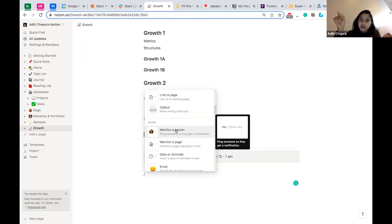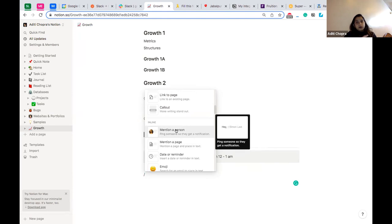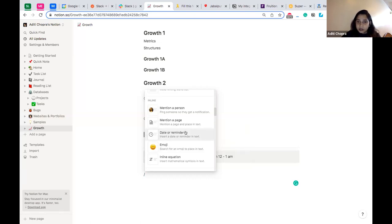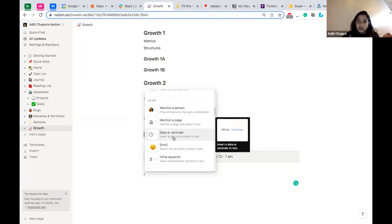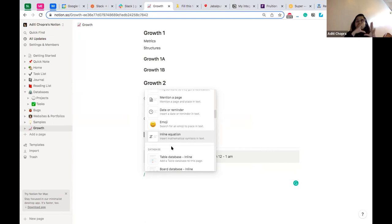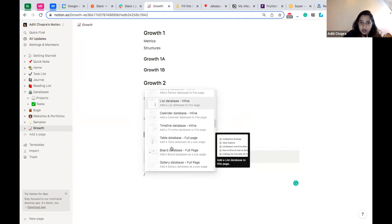Mentioning a person uses the @ symbol — if someone like Amanpreet is part of the Notion group, she'll be tagged when mentioned. This is for ownership purposes when assigning tasks in a task list. You can also add dates and reminders to text — write a task, add today's date, and Notion will remind you by email when it's due. Emojis are easily accessible, and inline equations work for mathematical documents or assignments.